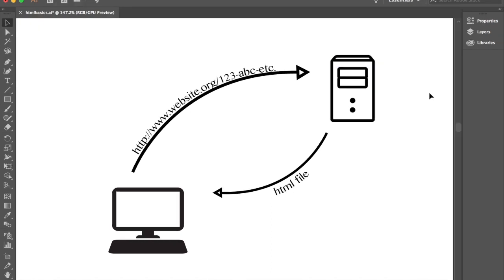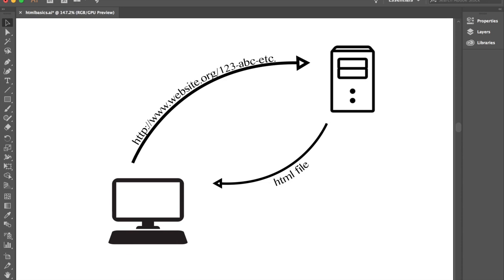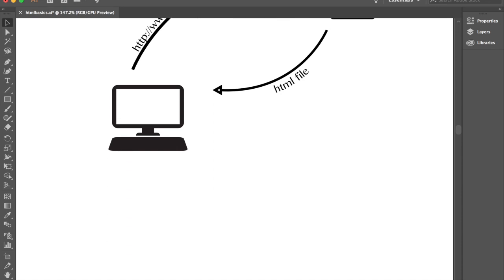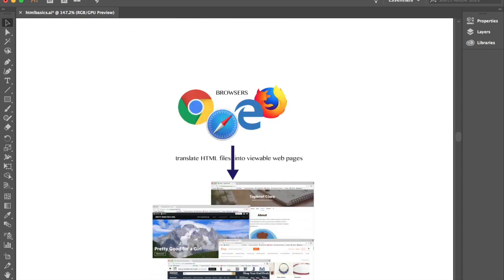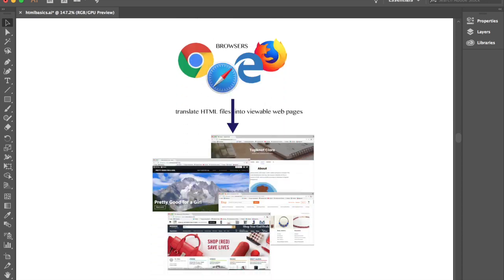So the browser sends the request, the web server locates the file and the page that you're looking for. A lot like navigating your Windows Explorer to find a document that you saved in a folder would work. So you send your request, it locates the file and it sends the file back to your browser and then the browser does the work to display that in a way that you can view.